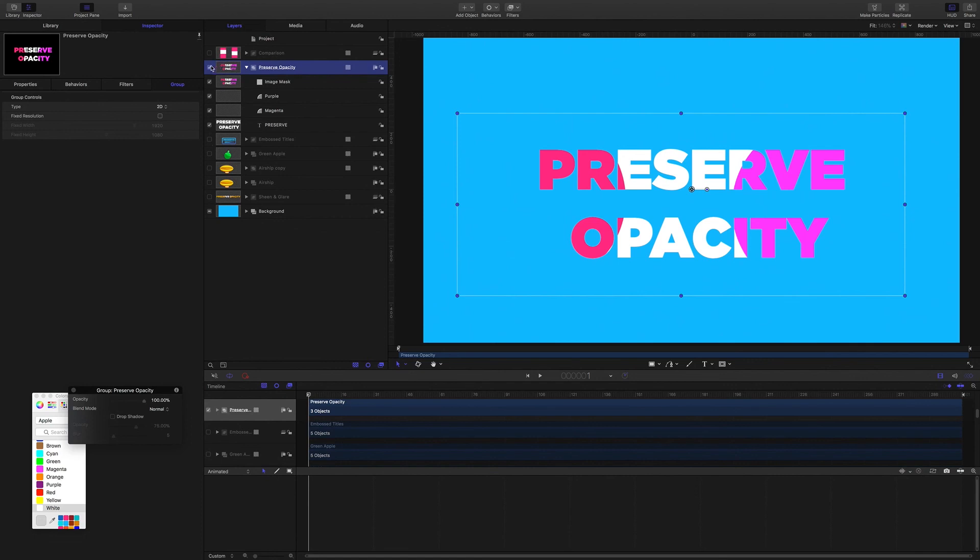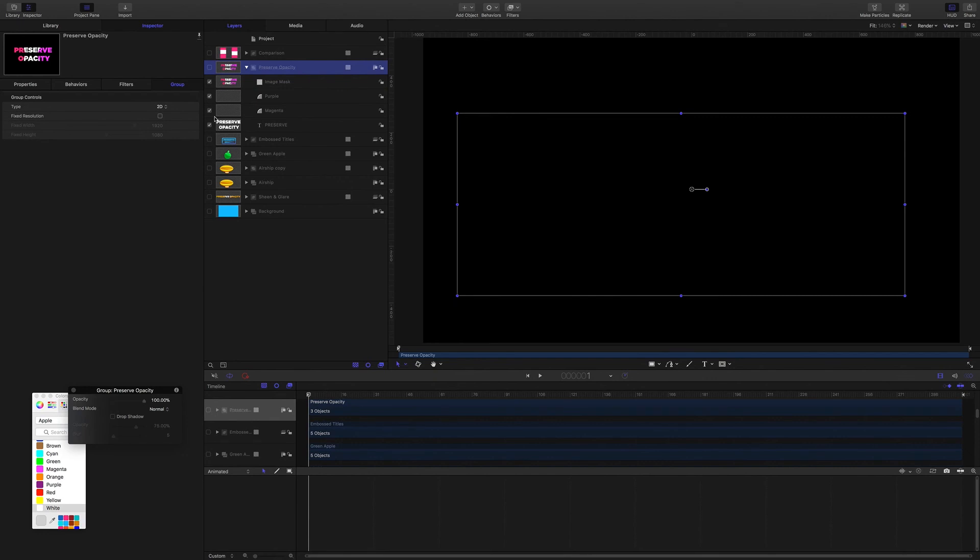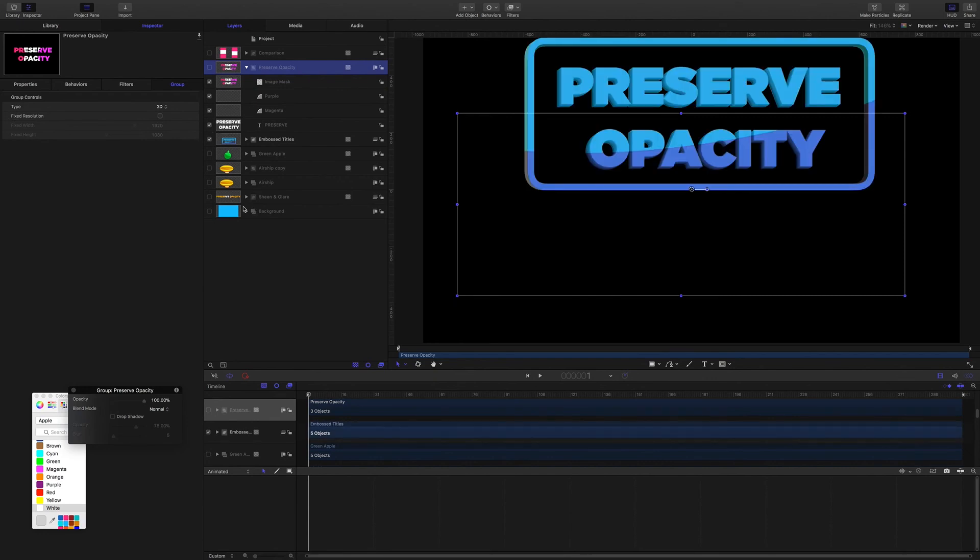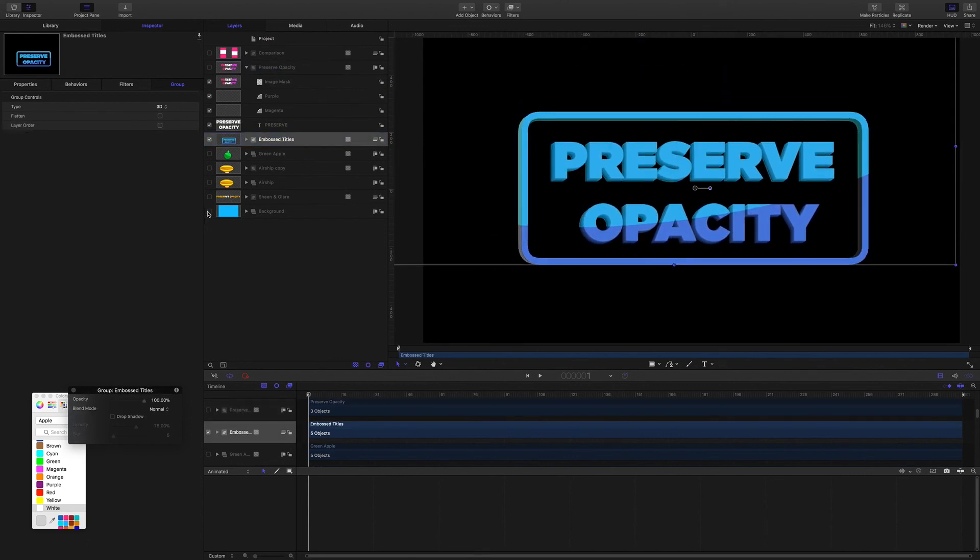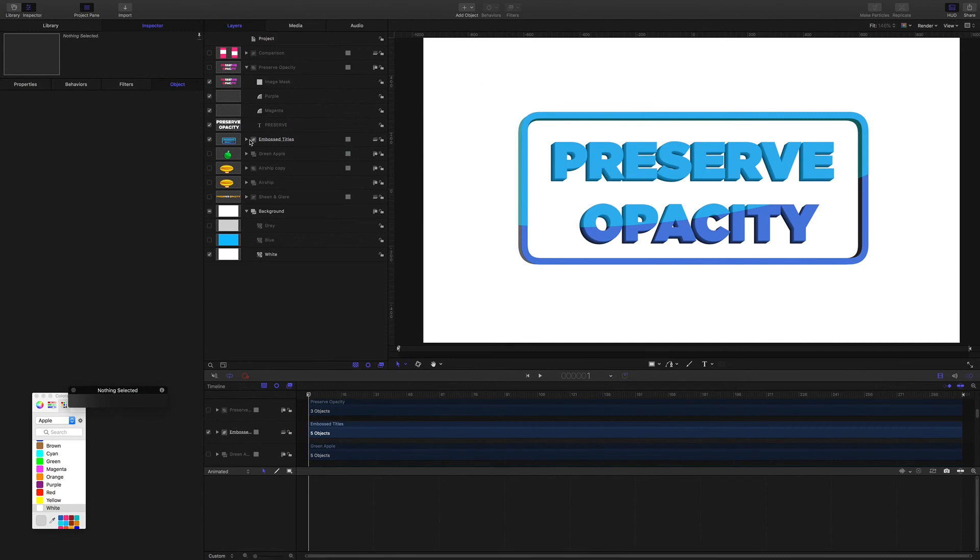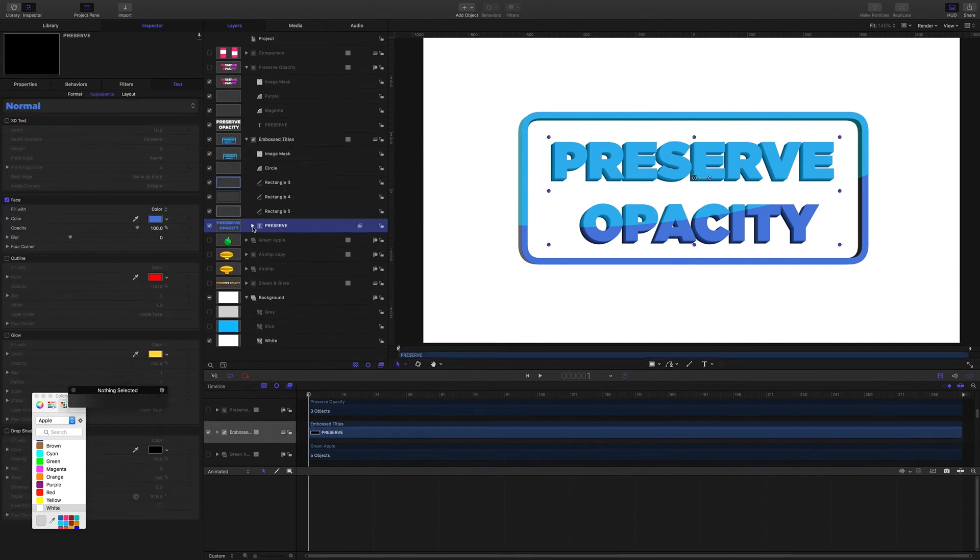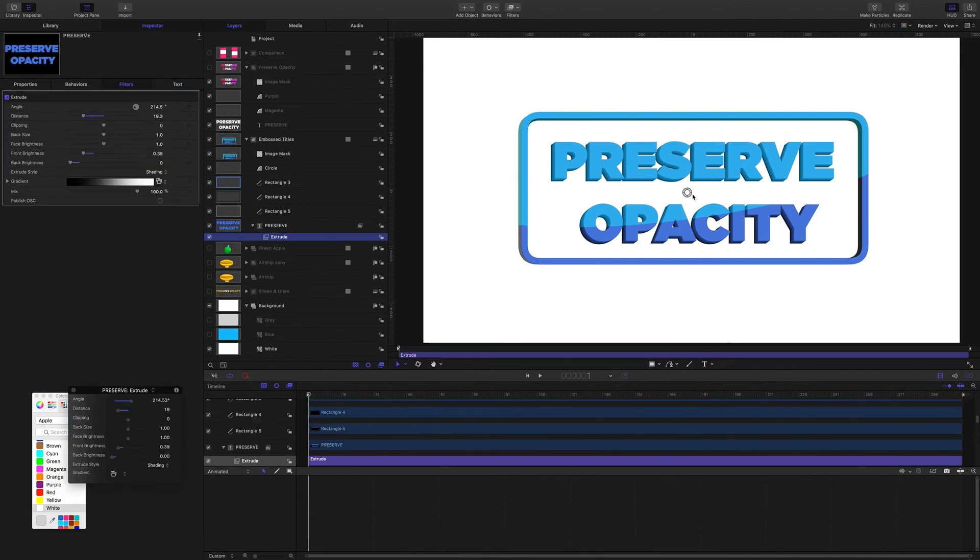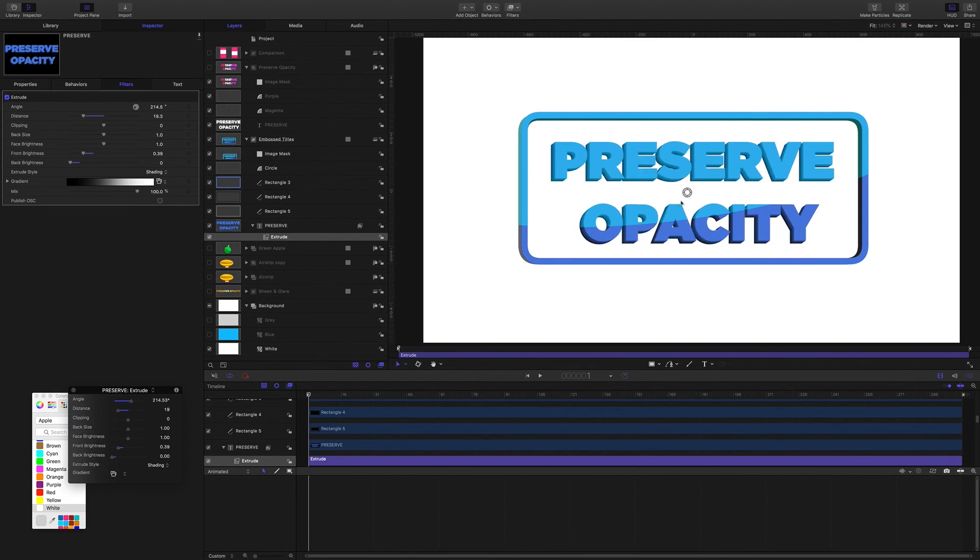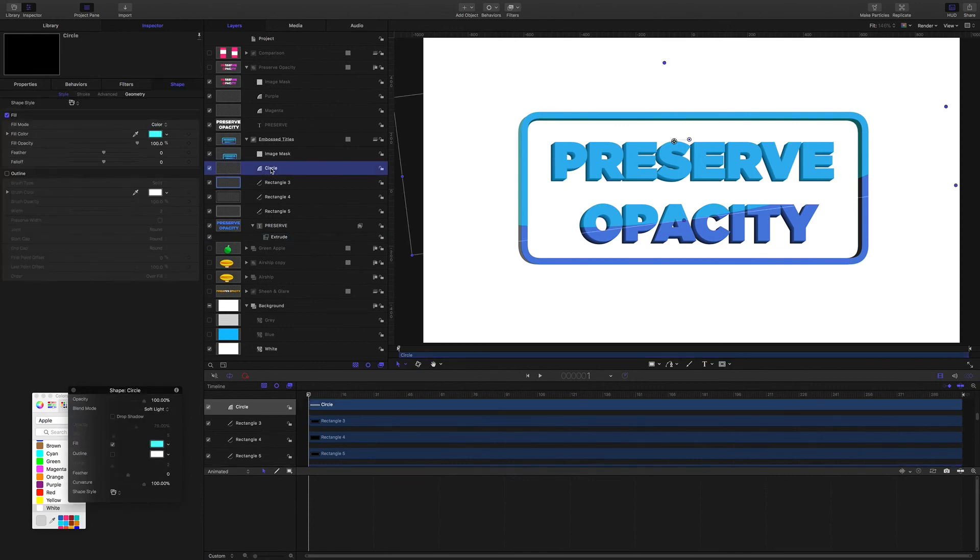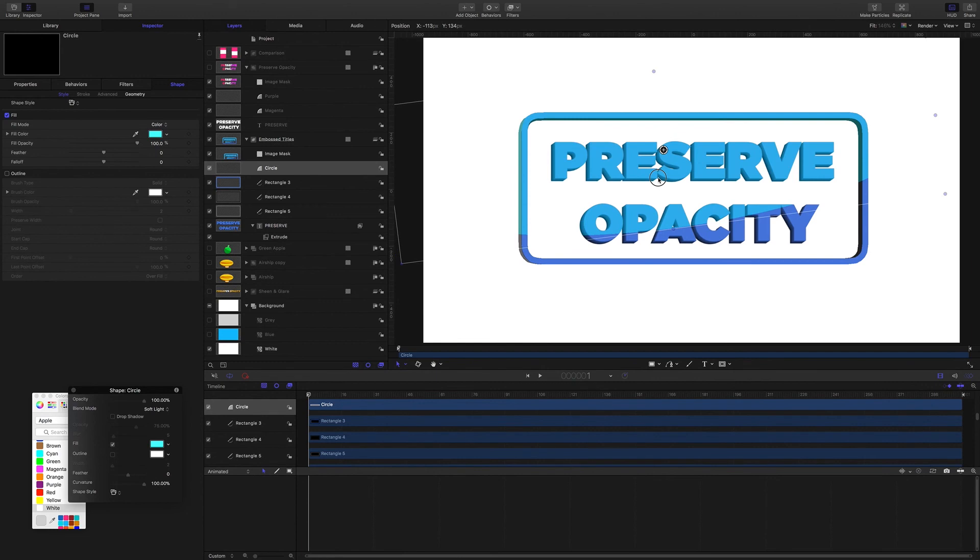So in this example here, right, so I have some text and I've just applied an extrude filter to fake a 3D effect. And just being able to use the Preserve Opacity with this shape, you can quickly get an effect that would take numerous steps with masks and duplicates to achieve.